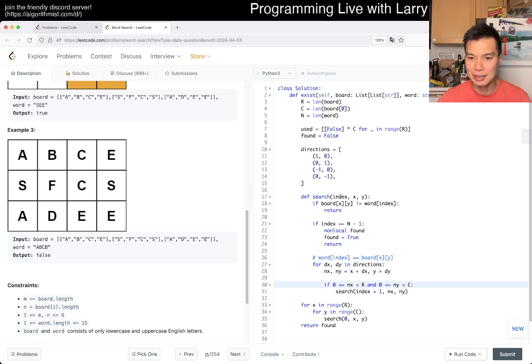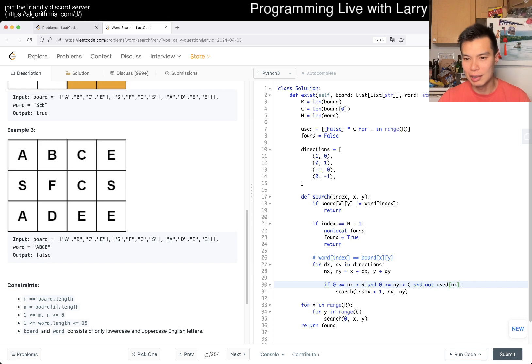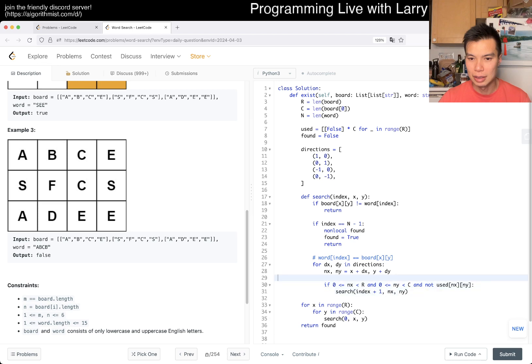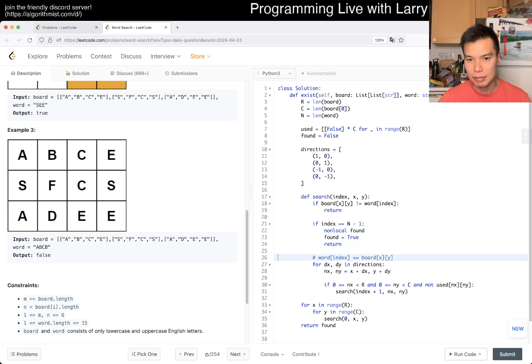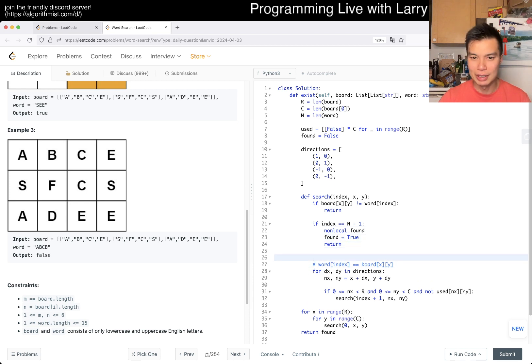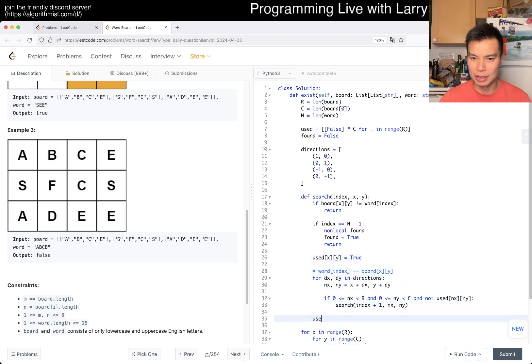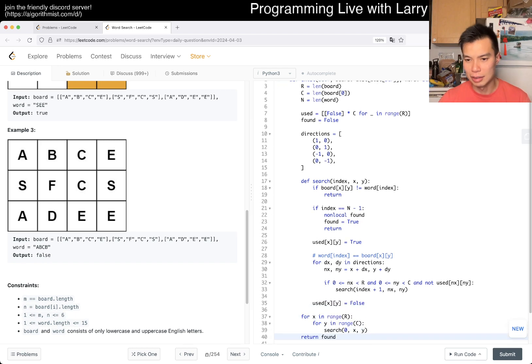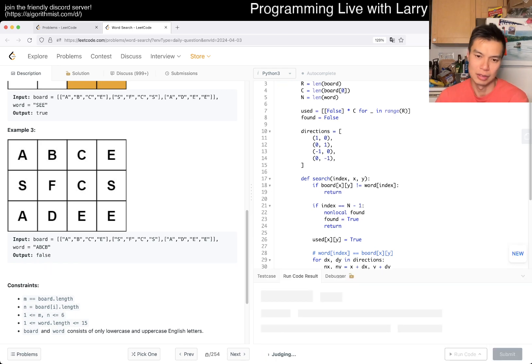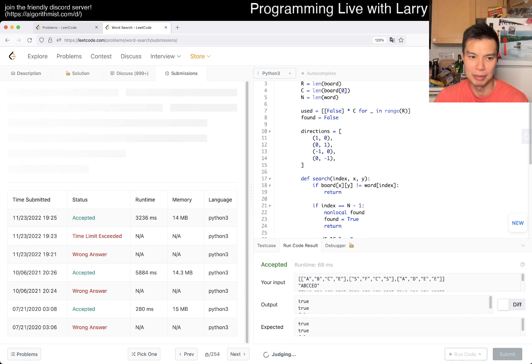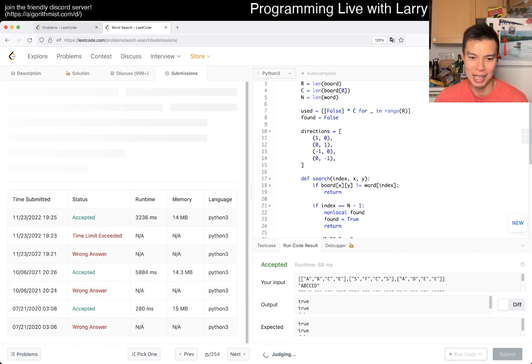So it's this and not used of nx and y. And then here used xy is going to true. Definitely writing this a little bit different than usually. And then after that... yeah. Okay, let's submit. Hopefully I made no mistakes. Apparently I made a lot of silly mistakes in the past.